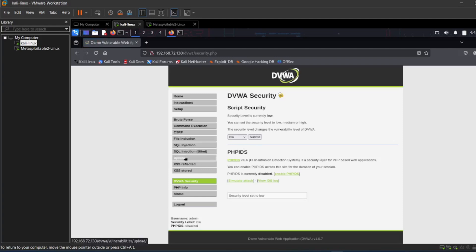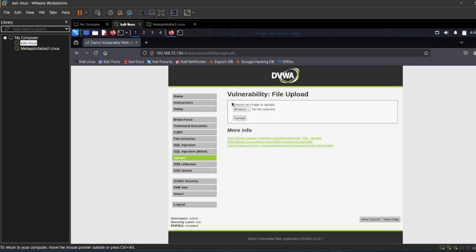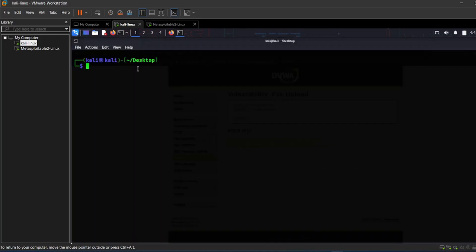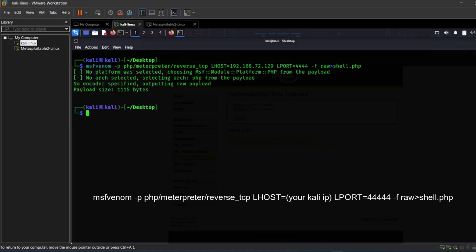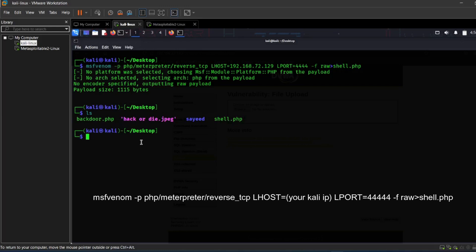The idea here is simple — we are going to upload a malicious PHP reverse shell and get a foothold on the machine. But first, let's generate the reverse shell payload using MSFvenom. Here is the command to create a malicious PHP payload. This will be a simple reverse shell that connects back to our attacking machine. This command tells MSFvenom to generate a PHP reverse shell, where LHOST is our local IP address and LPORT is the port we will listen on.